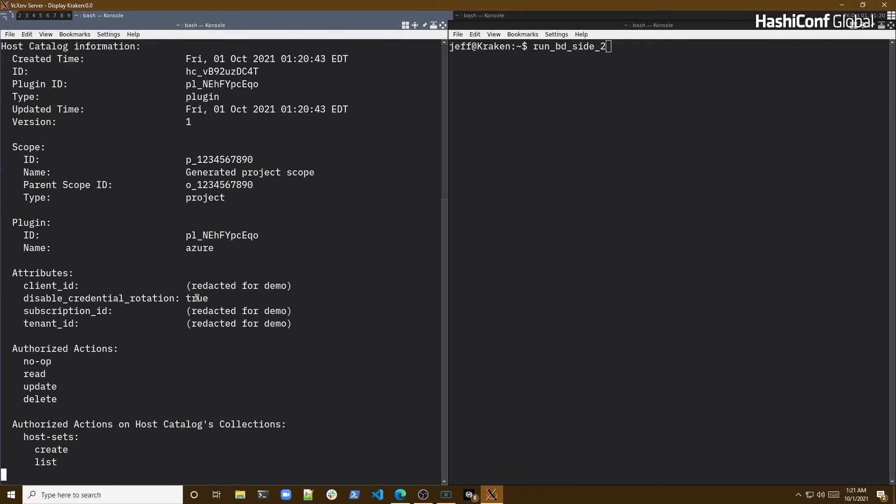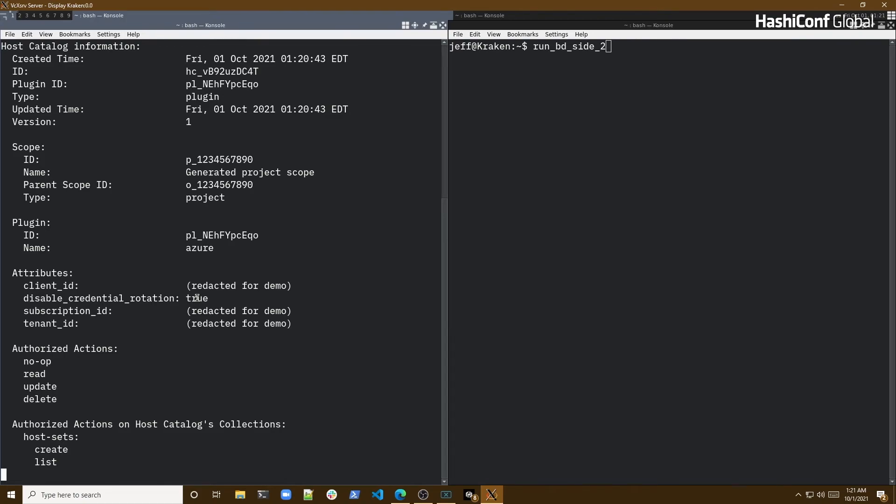Once the host catalog is created, I can see plugin information in my CLI output. Now that we've defined the host catalog, which contains the information necessary to make authorized calls to the Azure API, my next step is to create a host set within the catalog. I'll create it with a filter for service type tag name that maps to database value. Since all of my Azure virtual machines are of this specific service type, this host set will include all four machines I have in Azure.